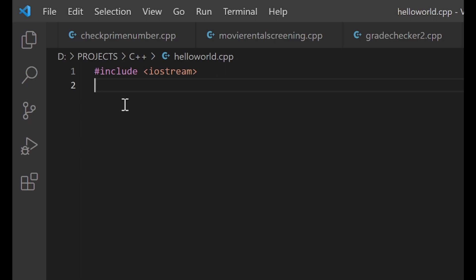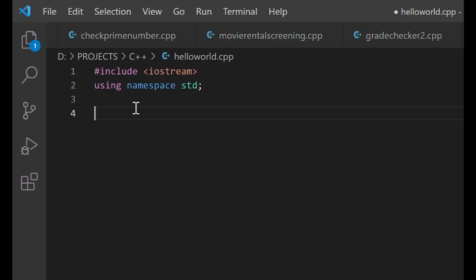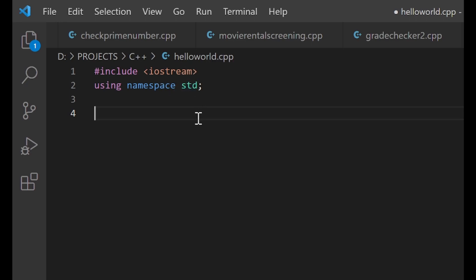The very next line after the first is also important — just as important as the first line. You are going to type: using namespace std semicolon. Keep this line in mind as well. If you want to program in C++, keep these two lines in mind: hash include iostream, then using namespace std semicolon. Without them, your program is not going to work.